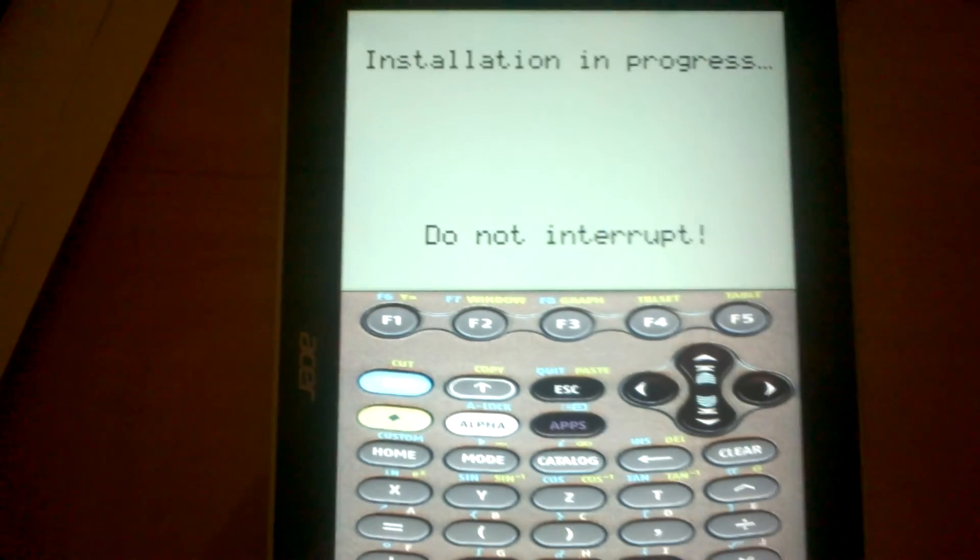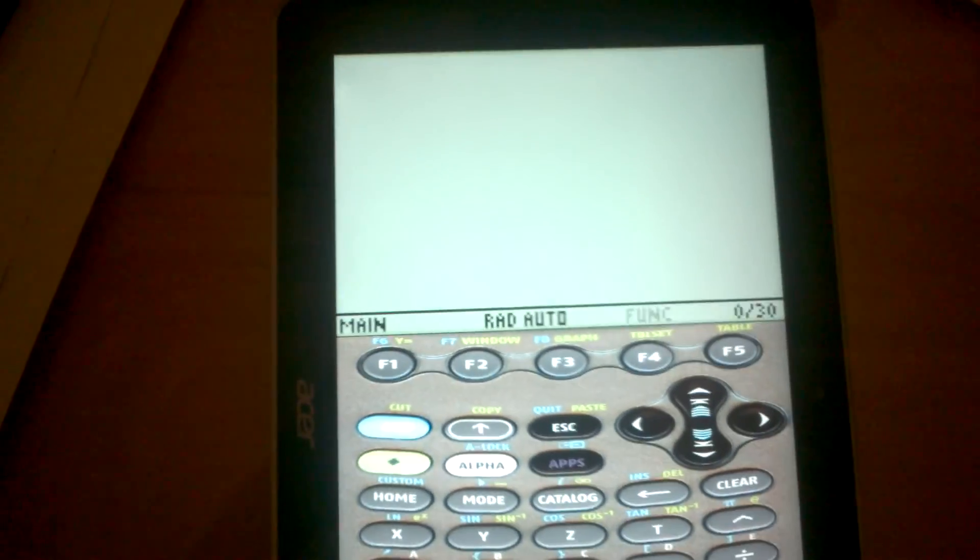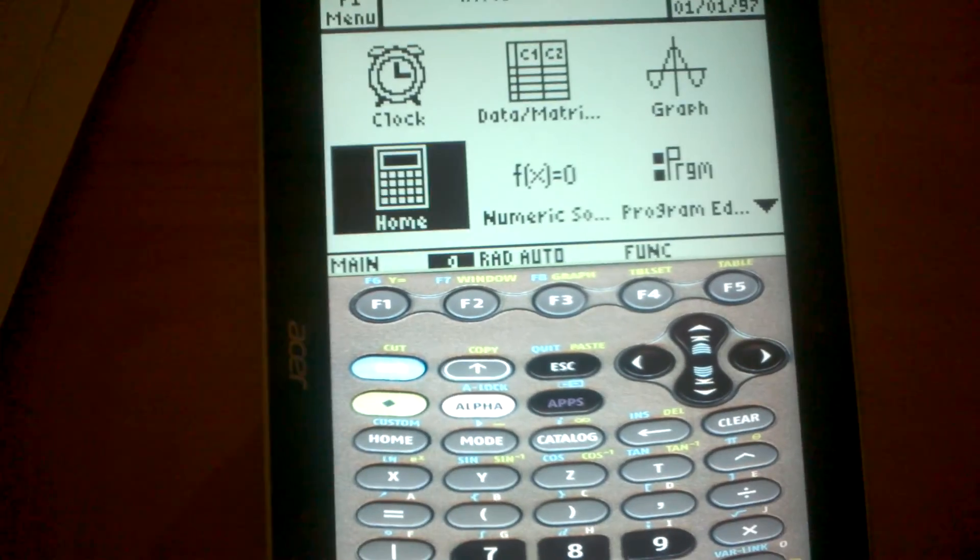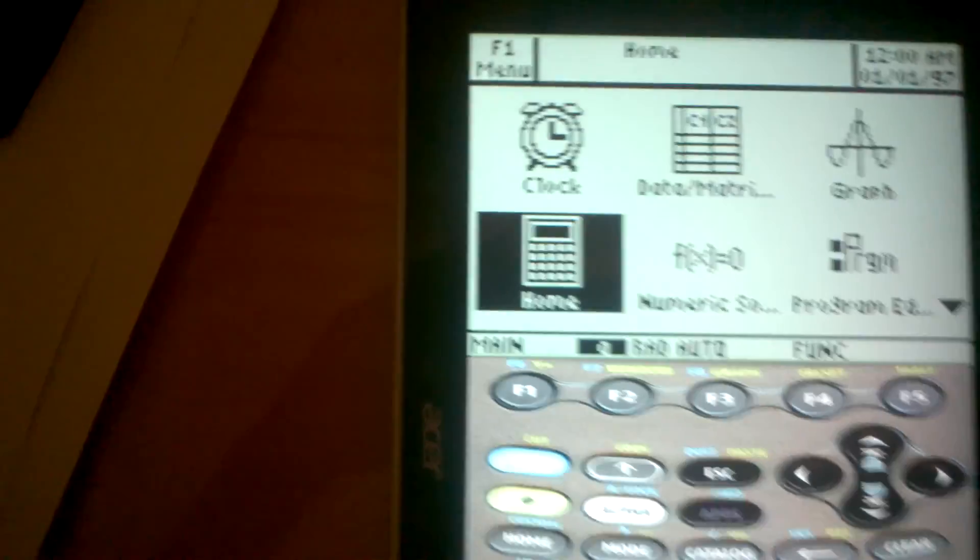Then come back and here we have the TI-89 Titanium, it works perfectly.